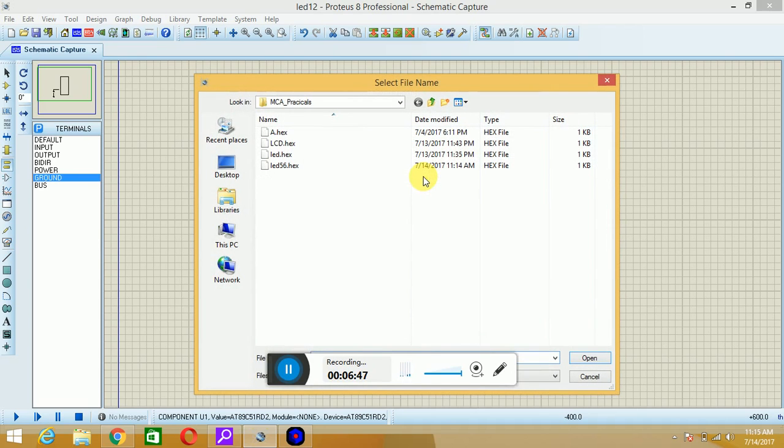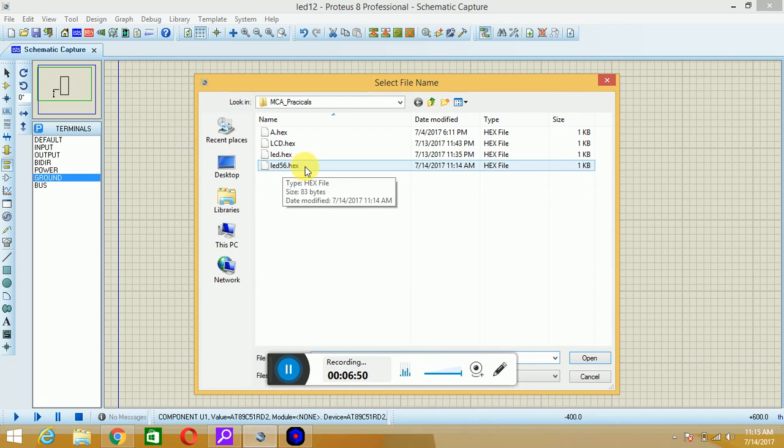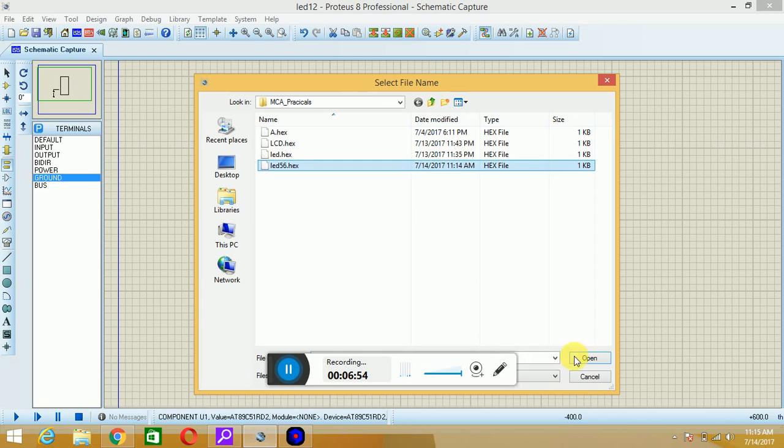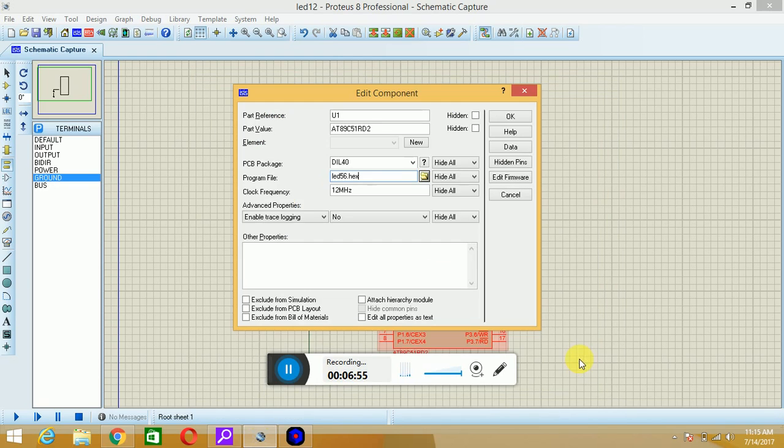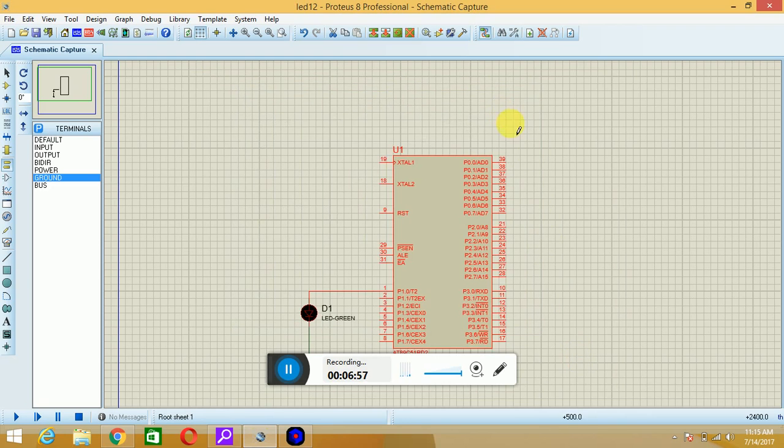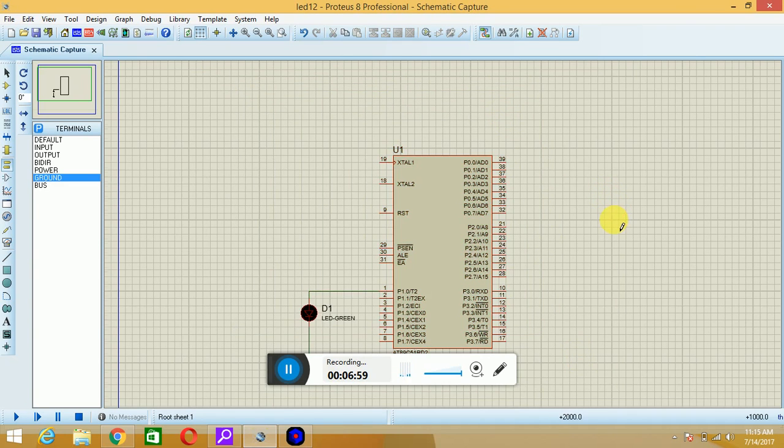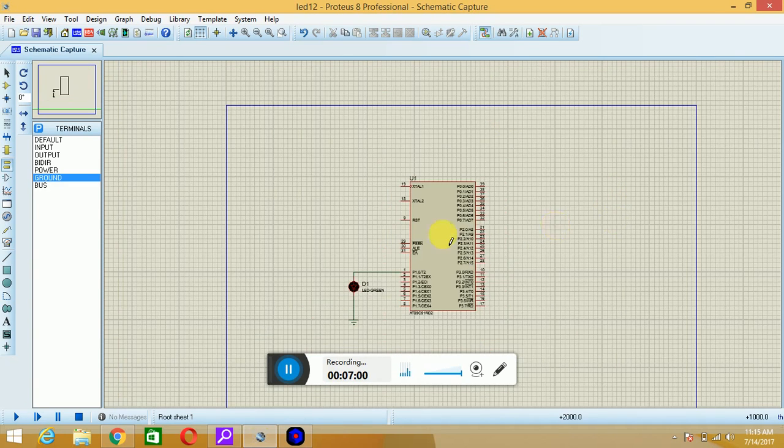As we know that our file name was led56, just hit on this icon, just hit on this file, open this, and just hit on OK. Now the file has been dumped into the microcontroller.